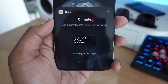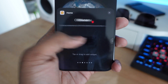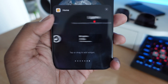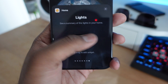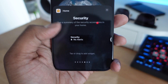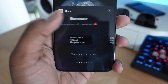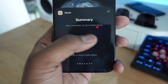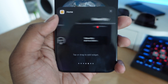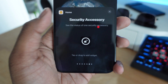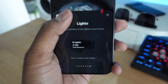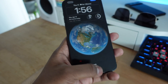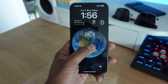Not only are you getting a home screen widget, you're also getting widget options on the lock screen as well. This gives you information at a glance — you can see which lights are on, if your front door is open, security options, the climate, and a summary of everything in your house like temperature and humidity. It gives you more insight into your HomeKit accessories by looking at your lock screen or controlling them through widgets on your home screen.